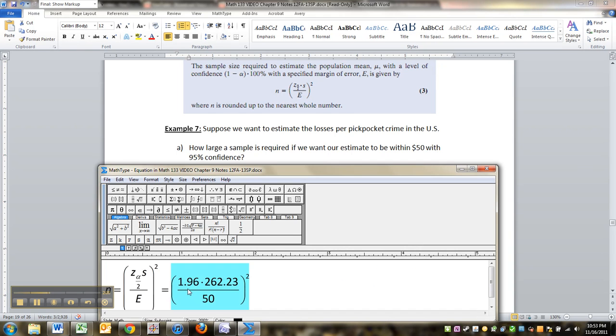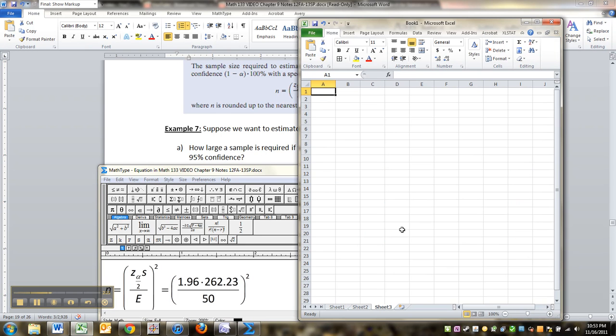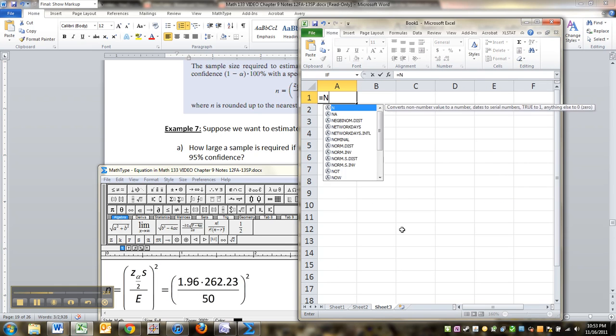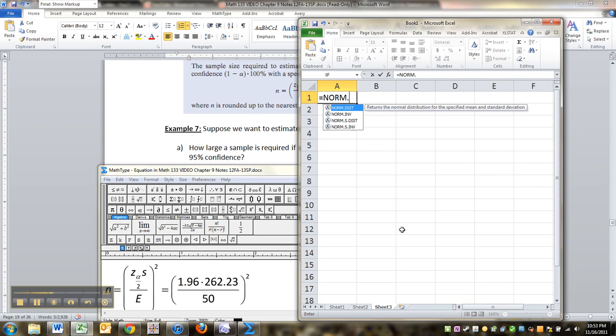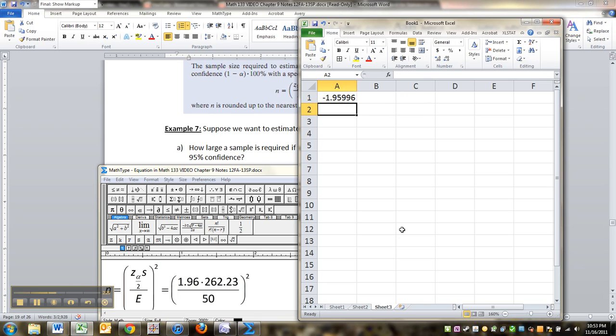Now, nobody wants to do that kind of thing by hand, so we'll make Excel do it. And I'll grab a new sheet. By the way, if you didn't believe me about the 1.96, I could do it right now. It's norm dot inverse, probability would be 0.025, the mean would be 0, the standard deviation would be 1. There it is.